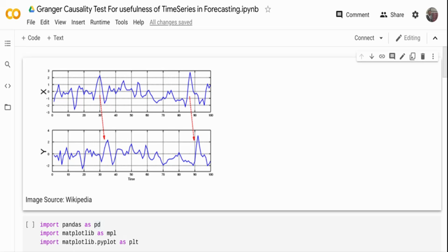The idea is to measure the ability to predict the future value of a time series using the prior value of another time series. For example, if X is the input variable and Y is the target variable — think of X as temperature and Y as the variable to forecast energy usage in a household — how can we determine that X is useful in forecasting Y? What is happening is the lagged value of X has a pattern with the output variable Y.